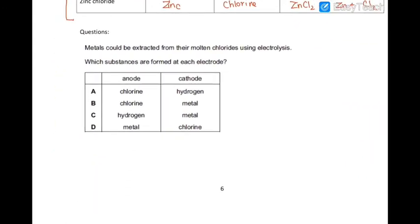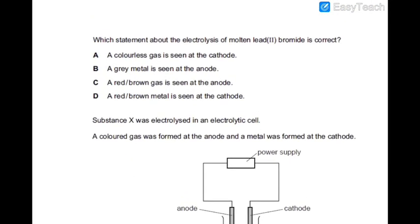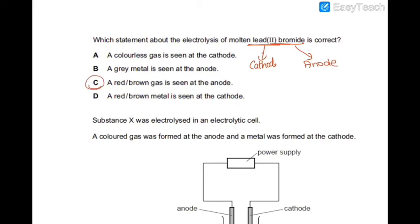Now let's look at the MCQs. A metal is extracted from a molten chloride using electrolysis — what is formed at each electrode? At the anode you have the non-metal, so chlorine; at the cathode you have the metal. For a statement about electrolysis of lead bromide: at the cathode you will have lead, and at the anode you will have bromine, which is a reddish-brown gas — so the answer is C.